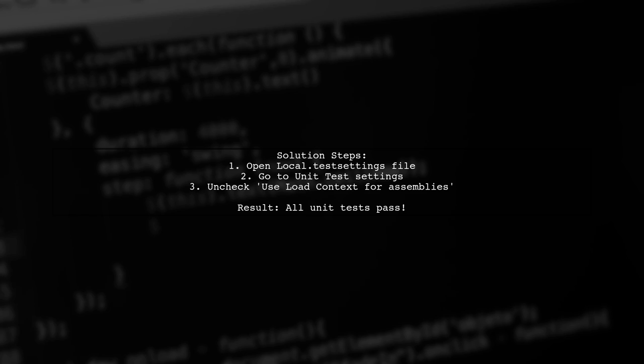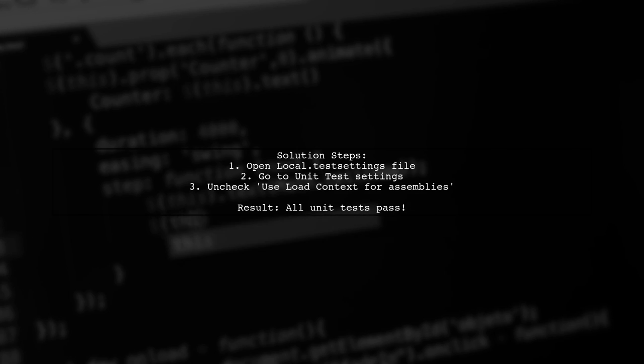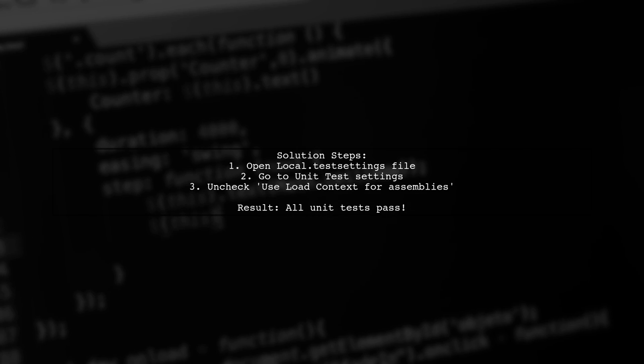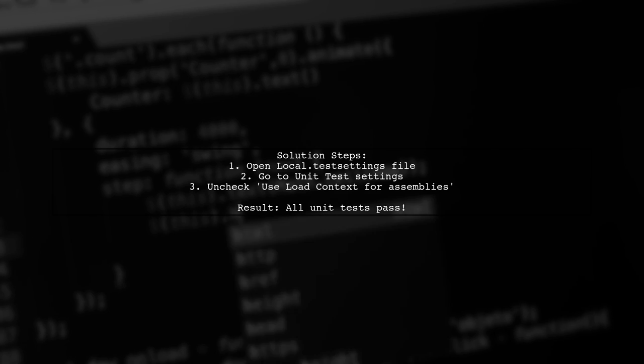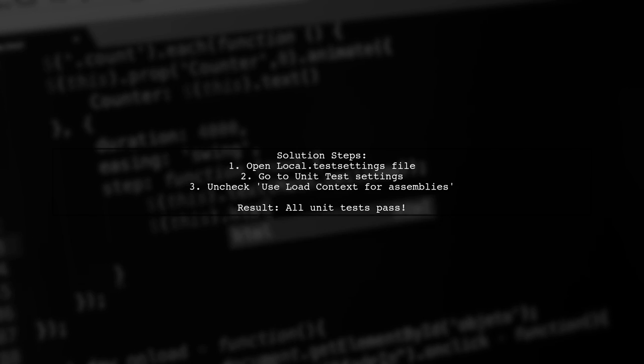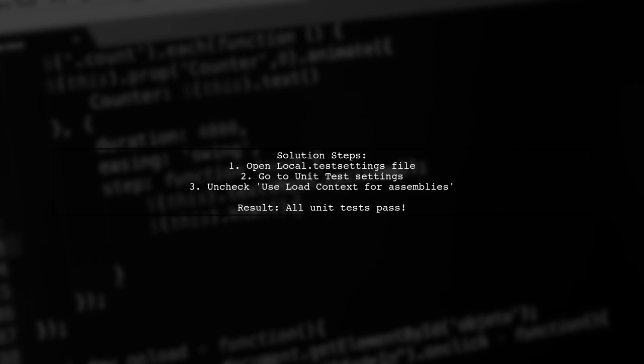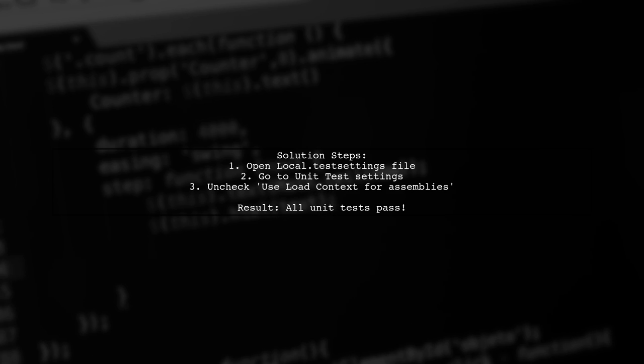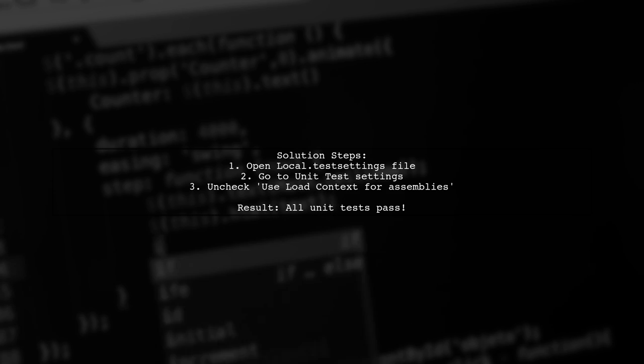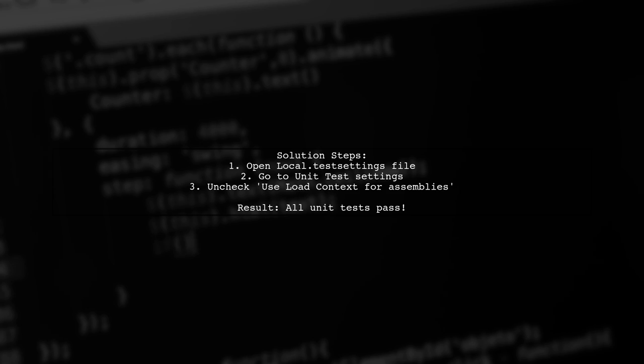The solution involved three steps. Opening the local.testsettings file. Navigating to the unit test settings and unchecking the use the load context for assemblies in the test directory option. After these changes, all unit tests passed successfully.